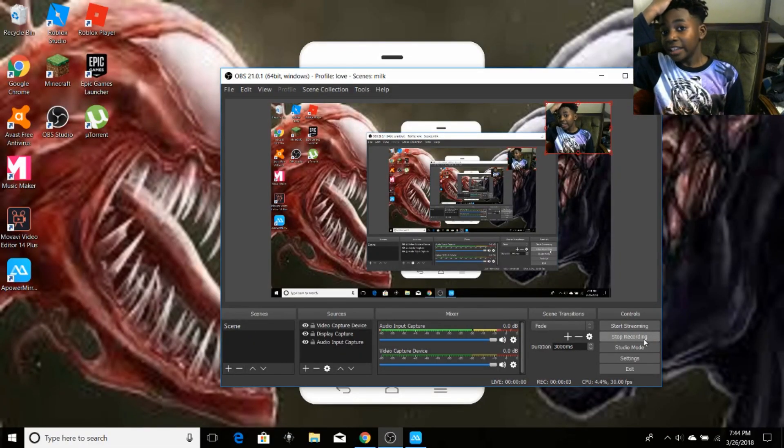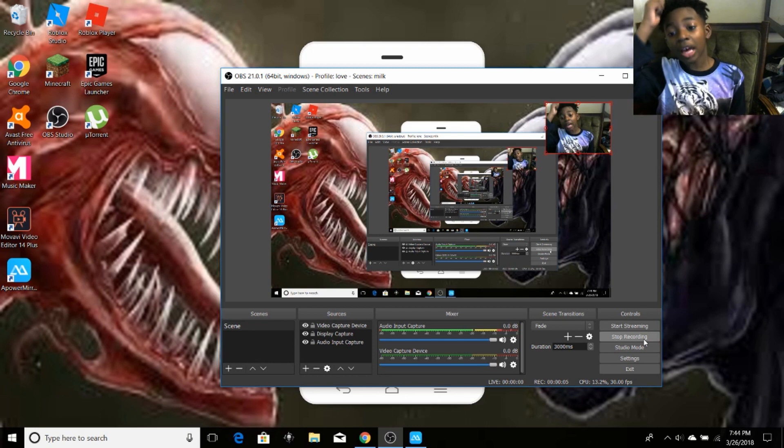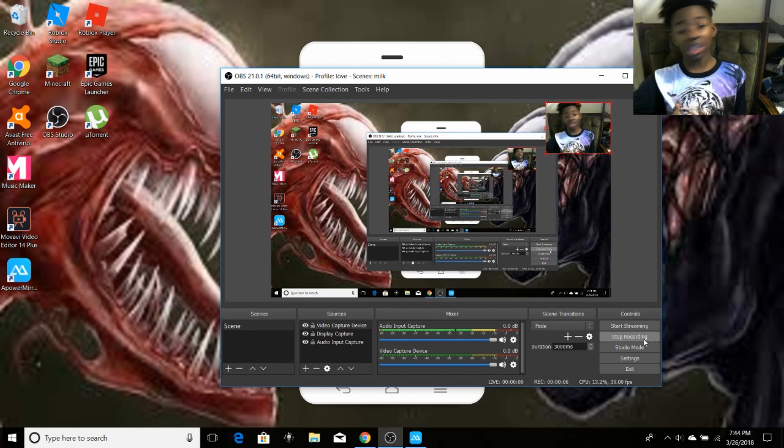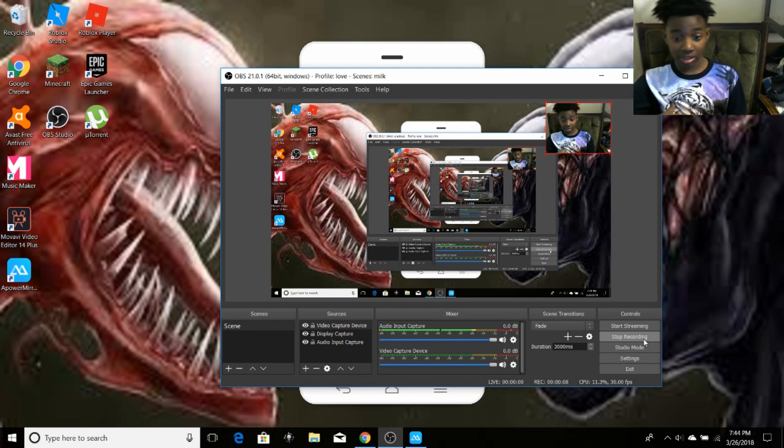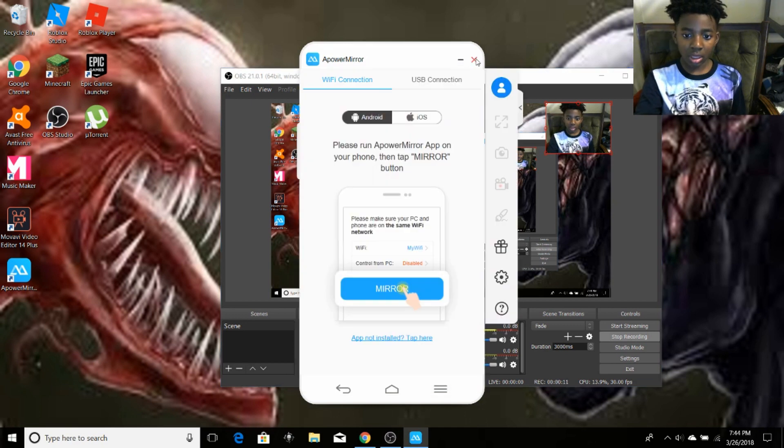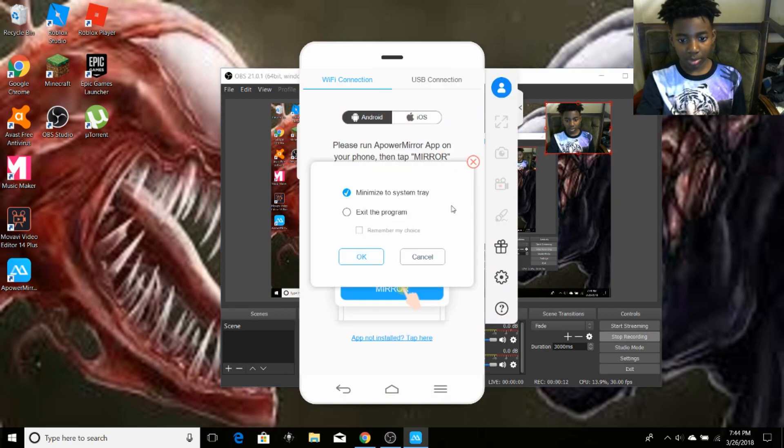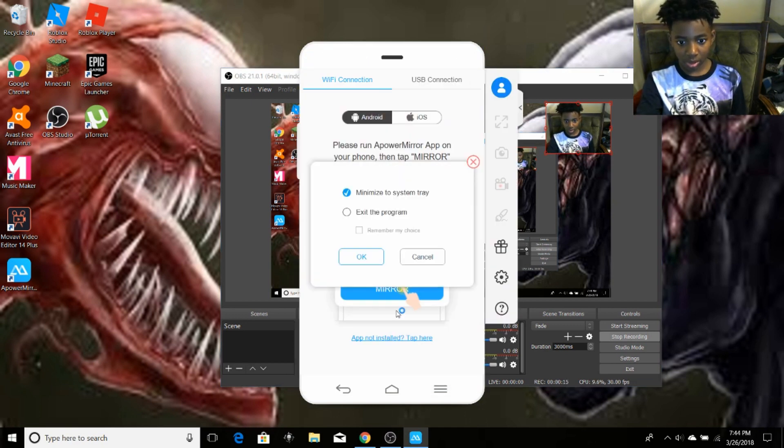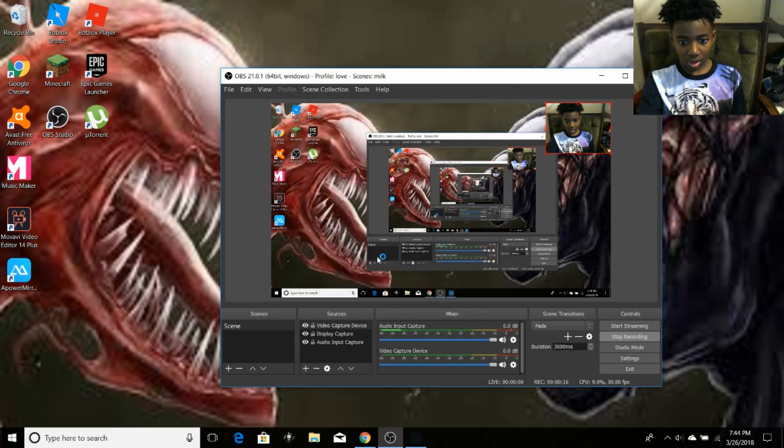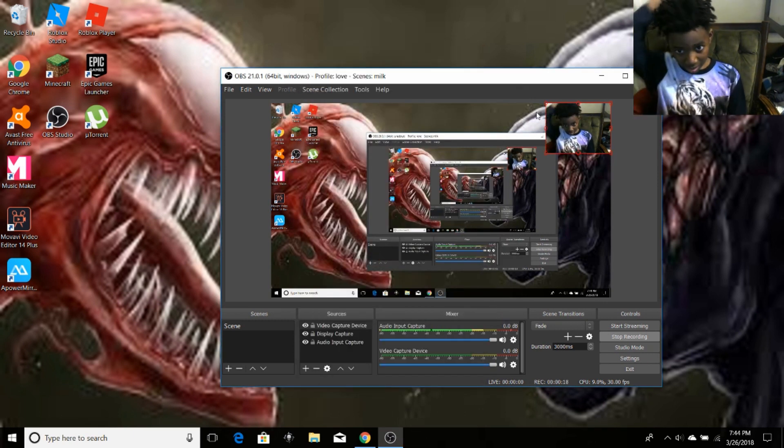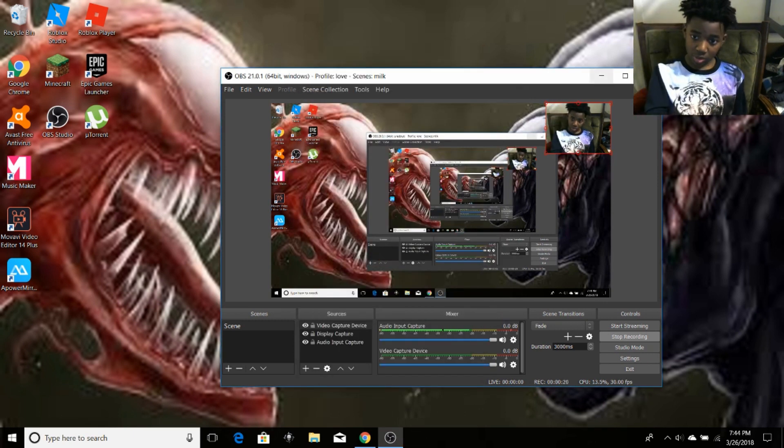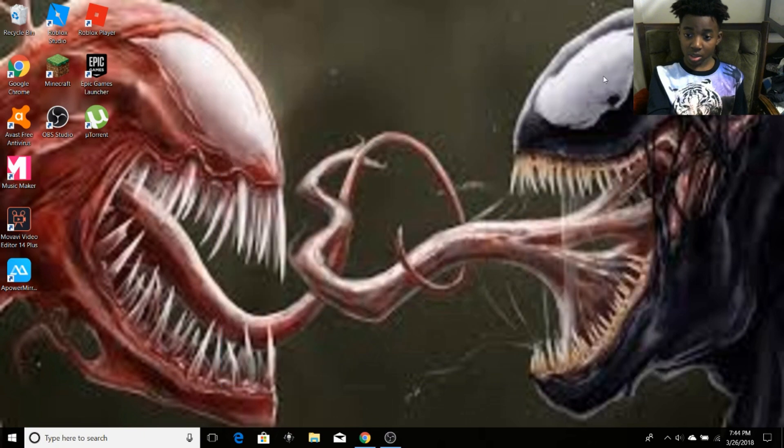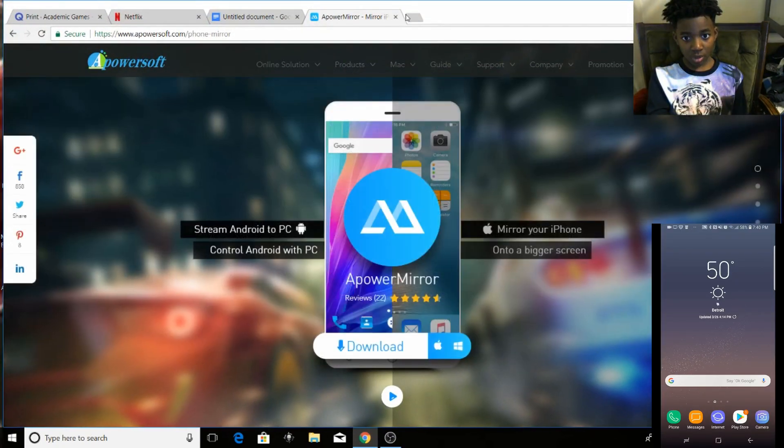What's good guys, Twitter here from C-Boys and today I'm going to be showing you how to play Pokemon Go on your PC. Alright, yeah, I'm just going to be showing you how to play Pokemon Go on your PC and let's get right into this.